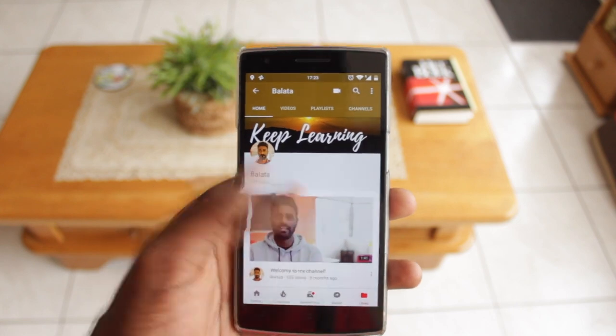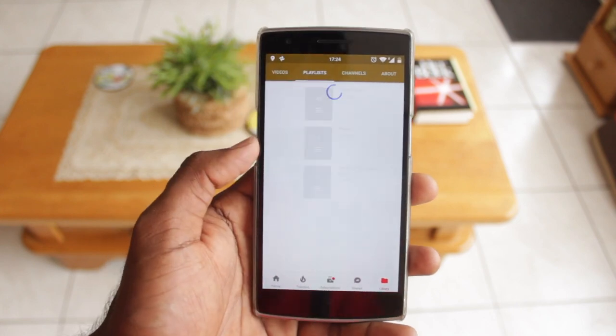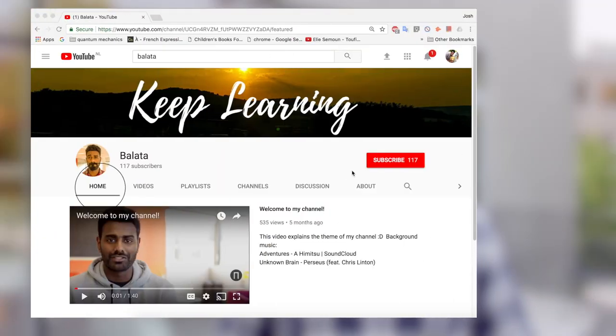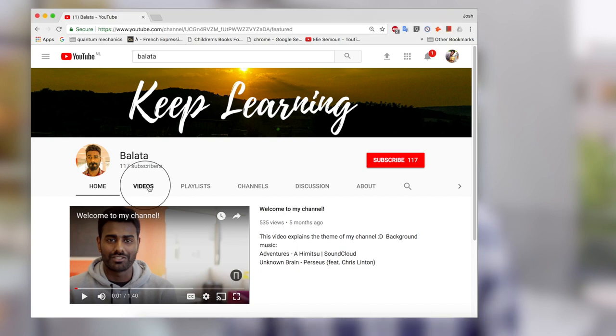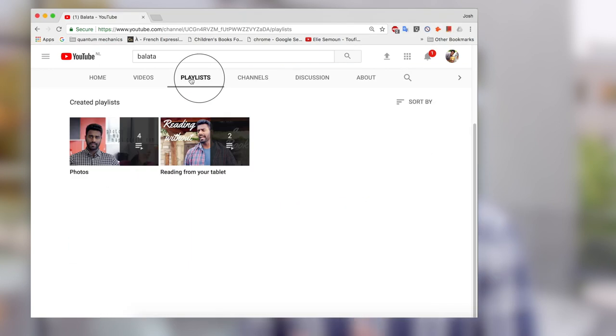On your Android phone you can find playlists right next to videos. On your computer or iPad it's the same — when you visit the creator's page you'll see a Home tab, a Videos tab, and a Playlists tab.